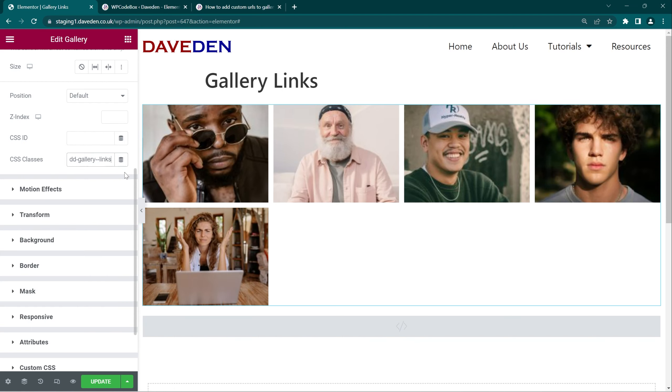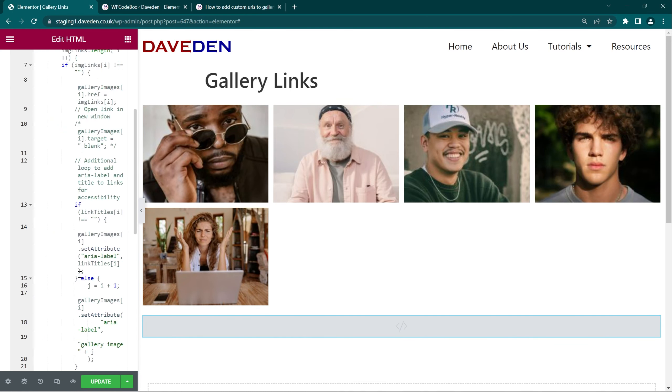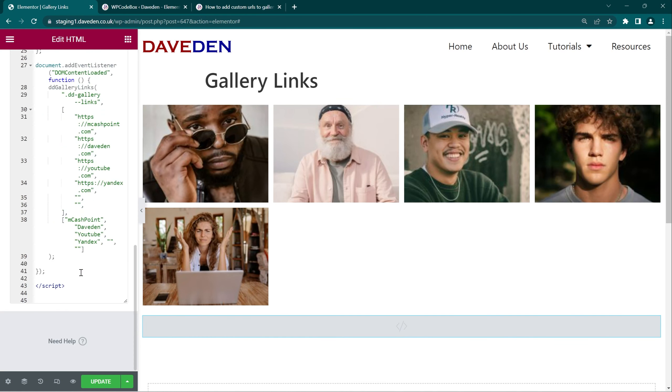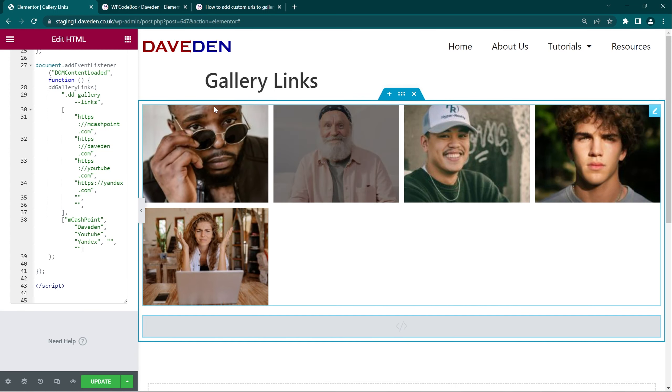Then next things are to set the individual links. So if you come over here, as you can see the links will be in the square brackets. All you have to do is change these links to whatever links you want. But please note that it's in a sequential order.